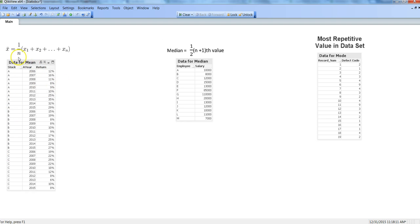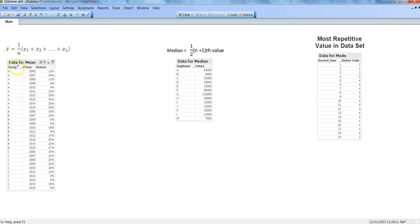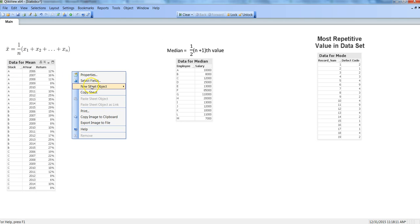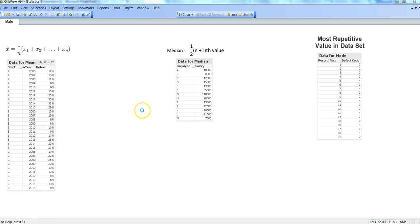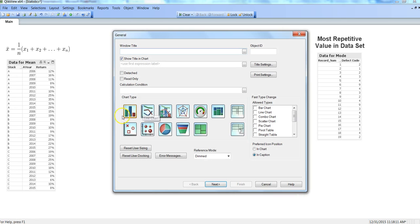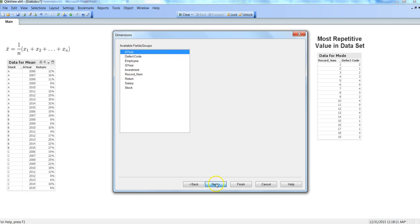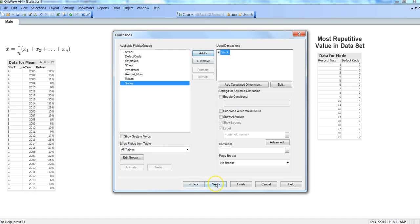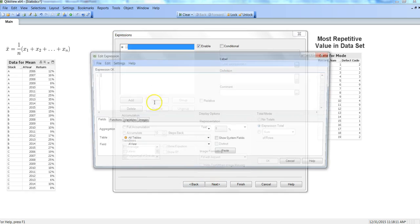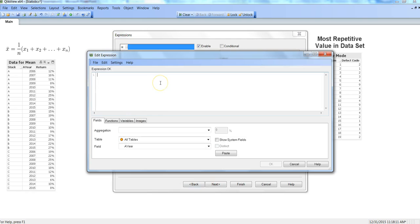The formula for identifying averages is sum of all the values, like in this case return, divided by the number of values, where n indicates the number of values. To do this in QlikView, you will right-click, go to new sheet object, and create a simple chart.